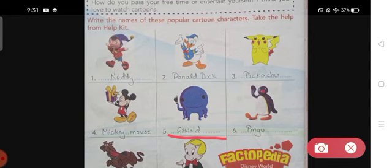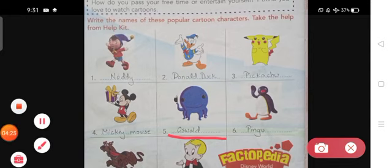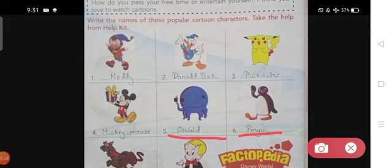The next popular cartoon character is Pingu. Pingu is a fictional character and the name of a penguin. Pingu is a clumsy young penguin who lives with his family on a polar ice cap in Antarctica. Pingu goes on adventures with his sister Pinga and his friend Robbie the Seal.